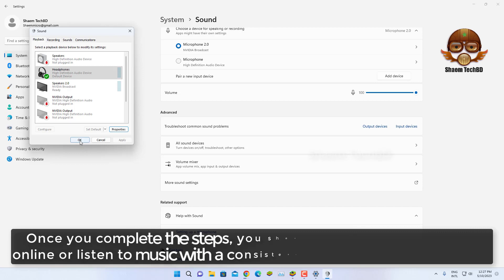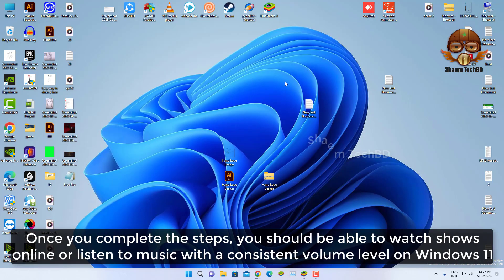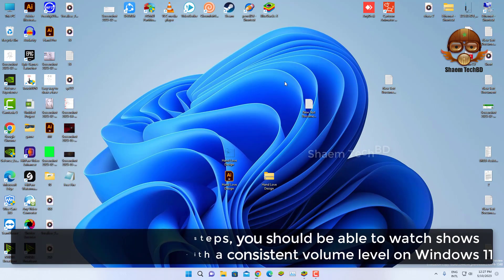Once you complete the steps, you should be able to watch shows online or listen to music with a consistent volume level on Windows 11.